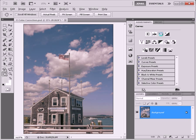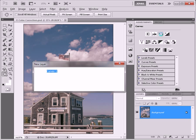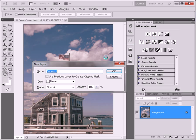For this I'm going to Option or Alt click on my curves adjustment layer and introduce a new layer named Color Correction.